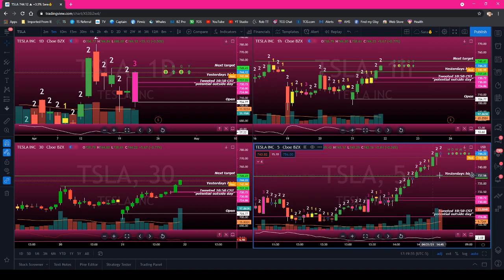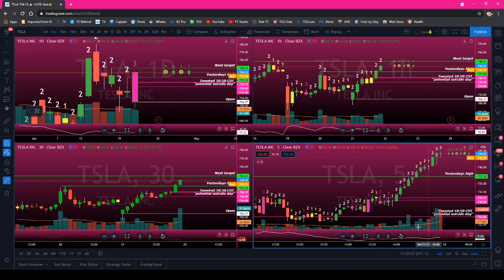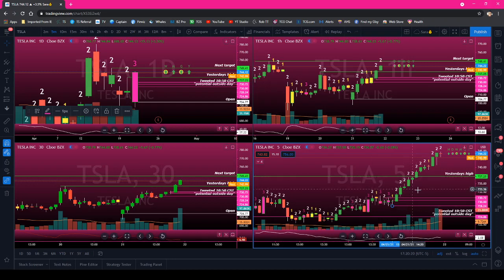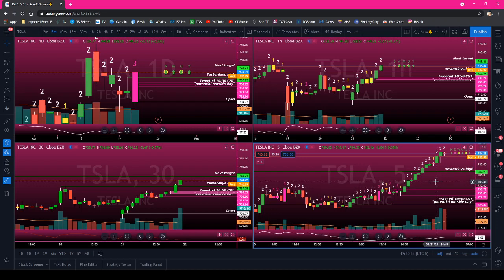My target was yesterday's high to become an outside day. I entered here and my stop is literally the low of the candle that I entered on, which is 7.28. So I had a $2 risk for a $7.25 gain, and it worked out perfectly.